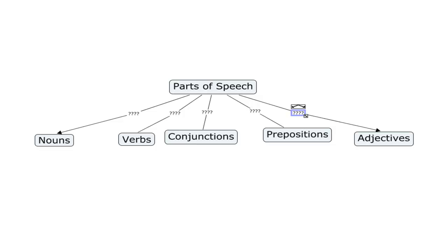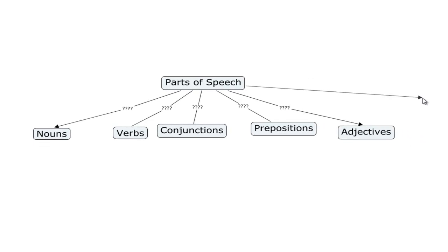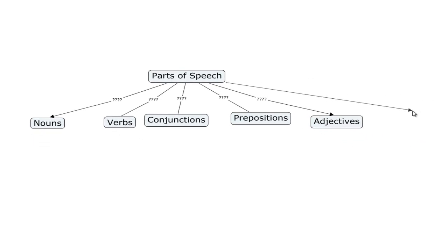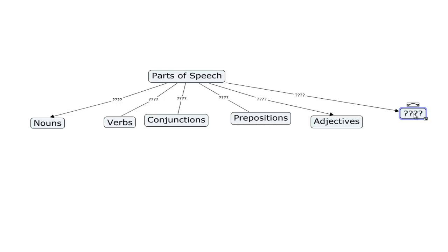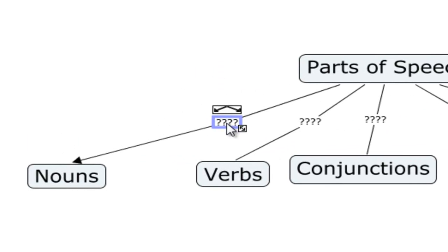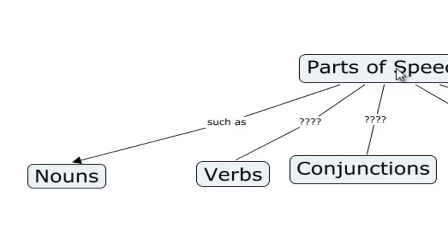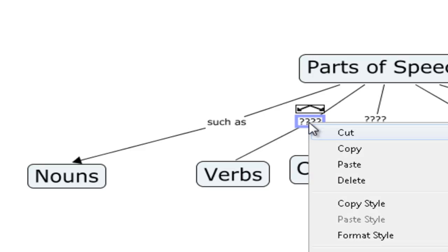The other way that you can make a connection is by highlighting, simply grabbing on to the arrow, pulling it, and it will create a node automatically, with the link, with the connecting line already there. So, what have I forgotten? Adverbs. Now you'll see that the connecting lines also have labels on them, where you can add a descriptive term. So I will change this to something like, such as. So parts of speech, such as nouns.